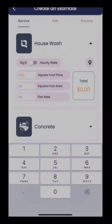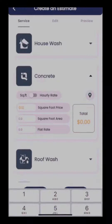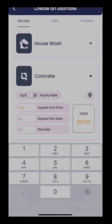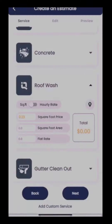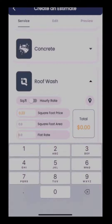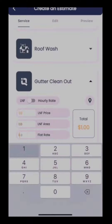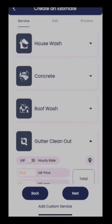From here we can now price out our list of services. We're going to price out a house wash at $550, a concrete cleaning at $225, a roof wash at $1,200, and a gutter clean out for $175. So we've included a bunch of different services here — house wash, concrete, roof, and gutter cleaning.